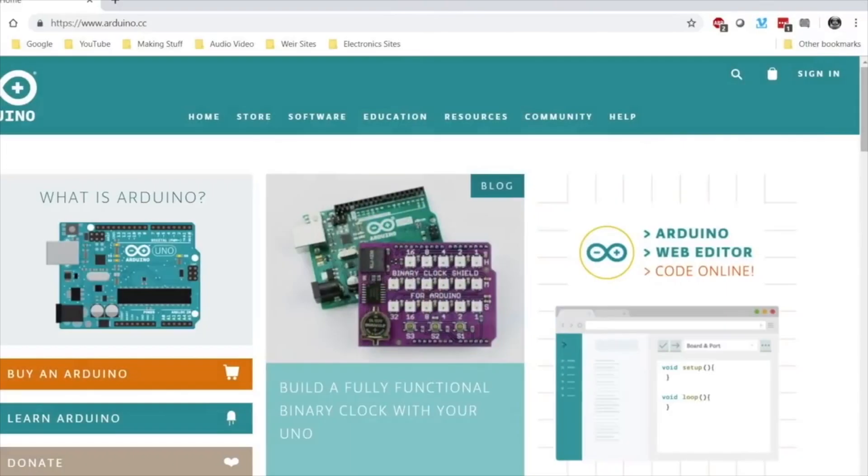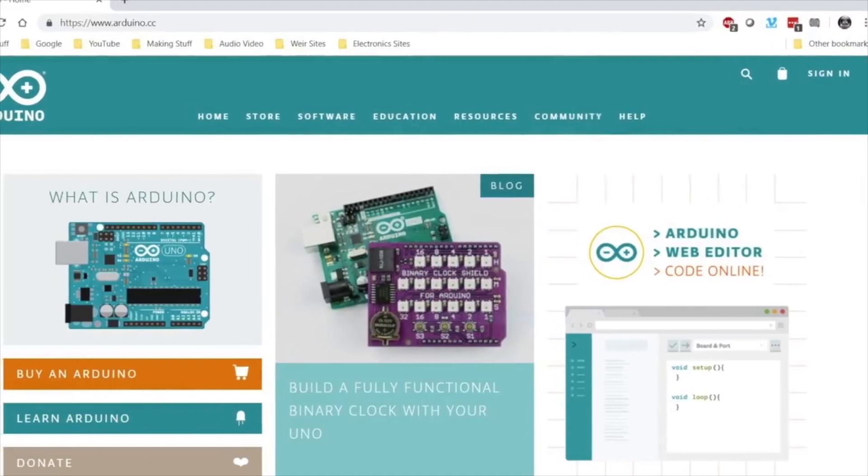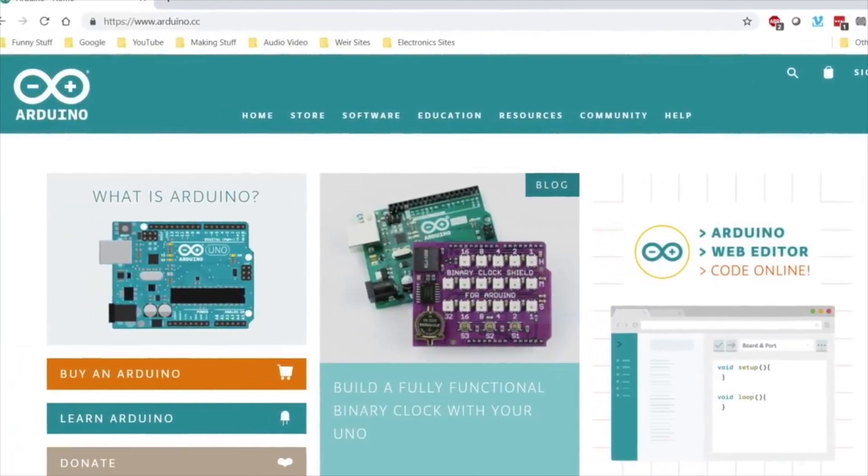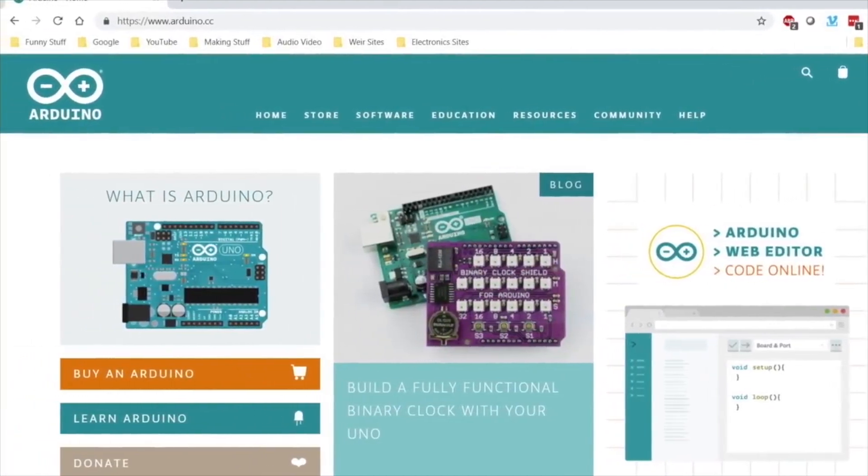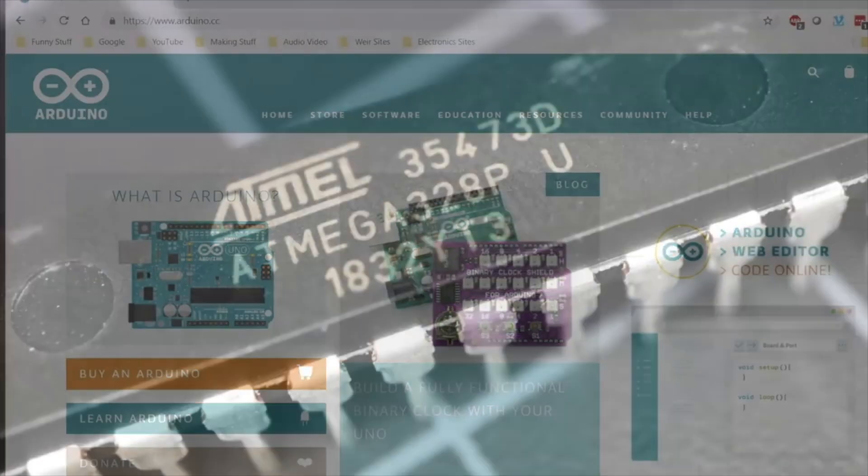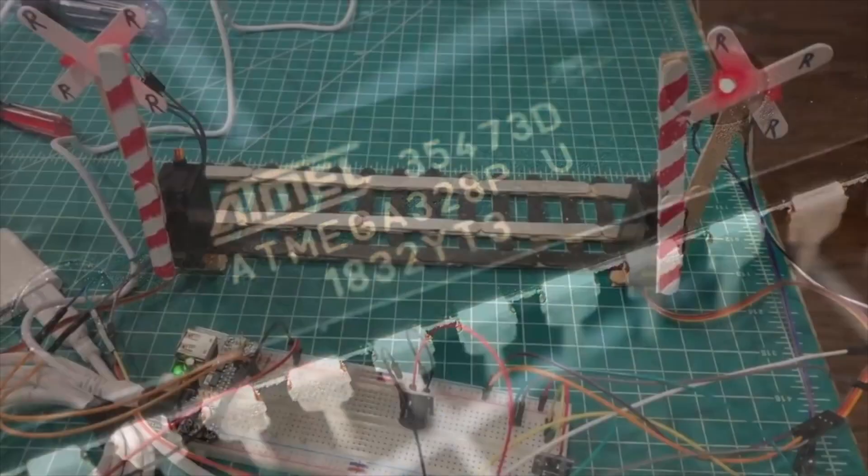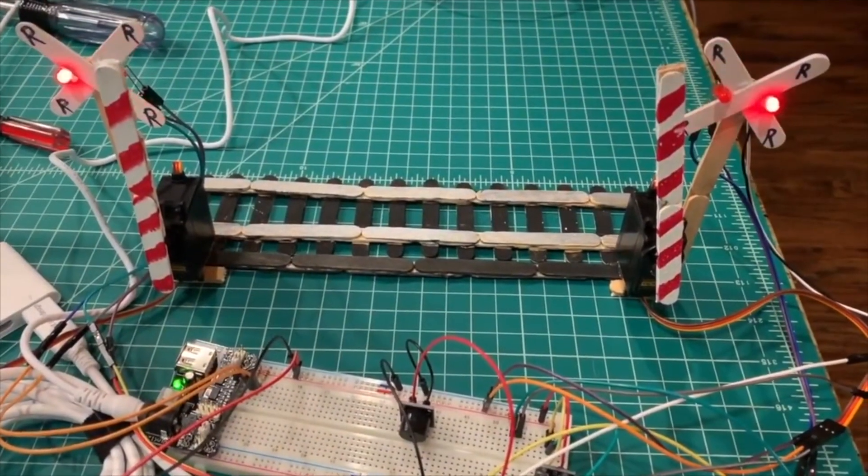What Arduino did is fundamentally very simple, but incredibly powerful and launched a whole industry around microcontrollers. Microcontrollers were around long before Arduino, but they were very difficult to program, and hard for beginners to learn.